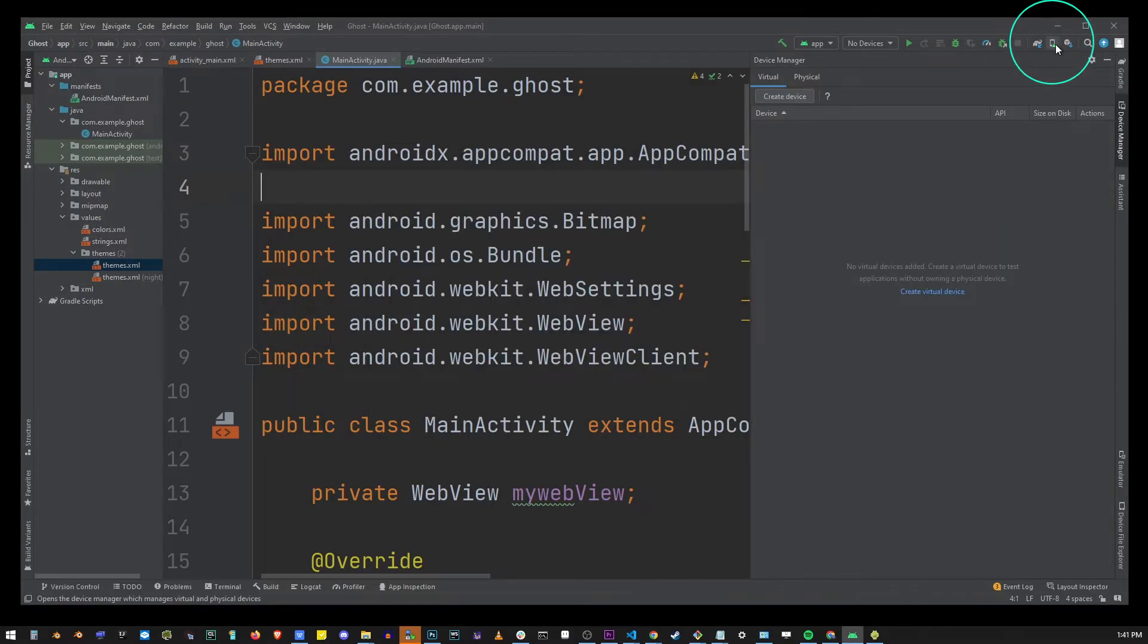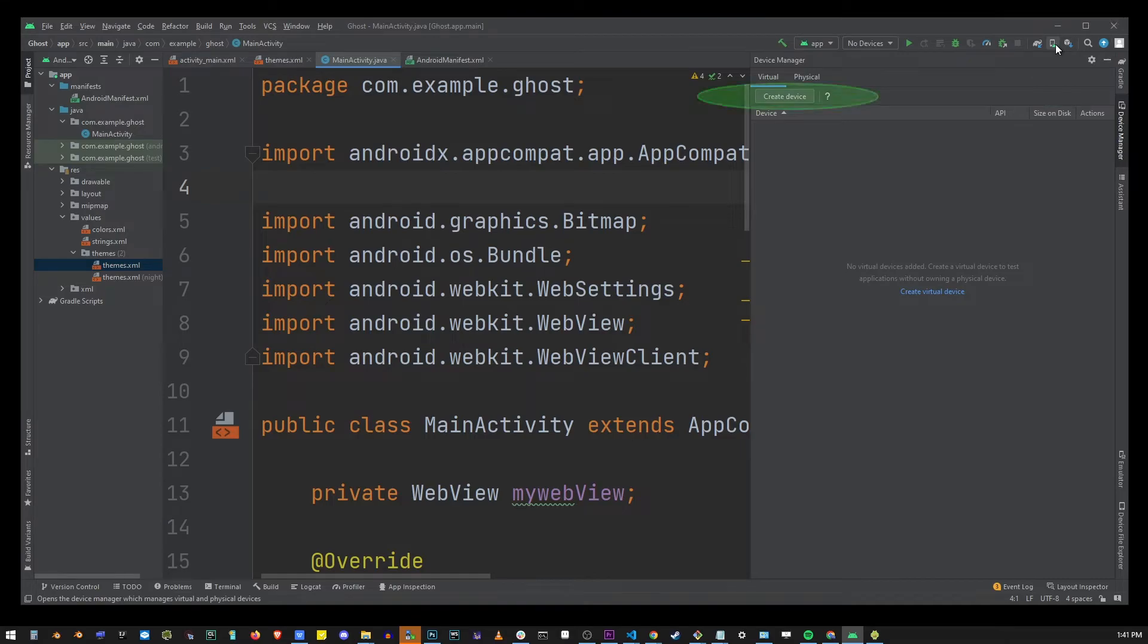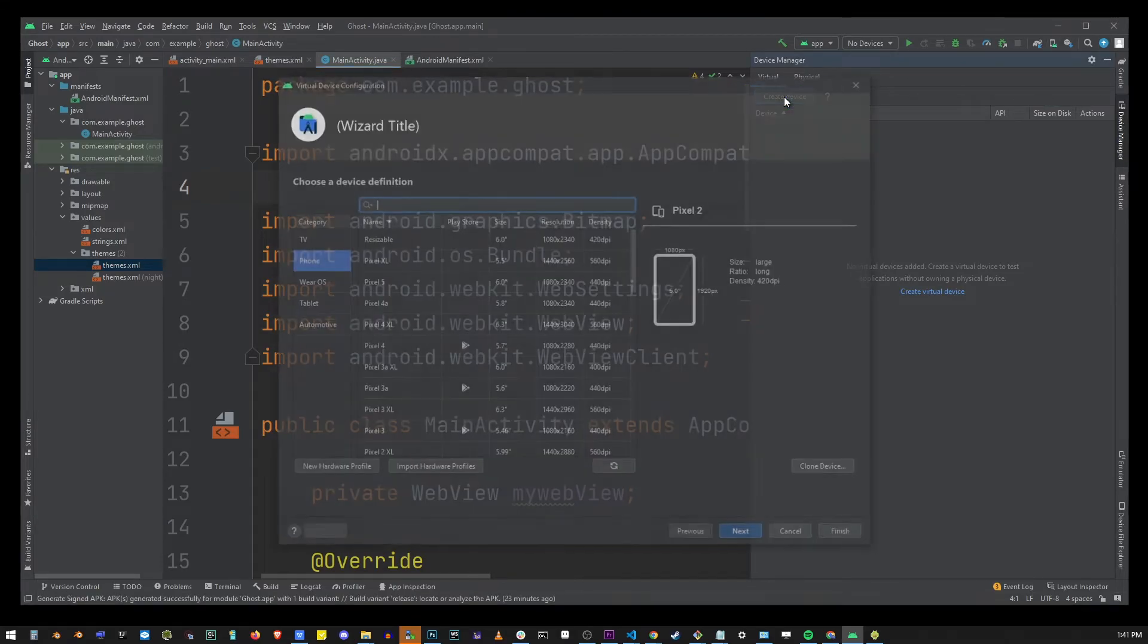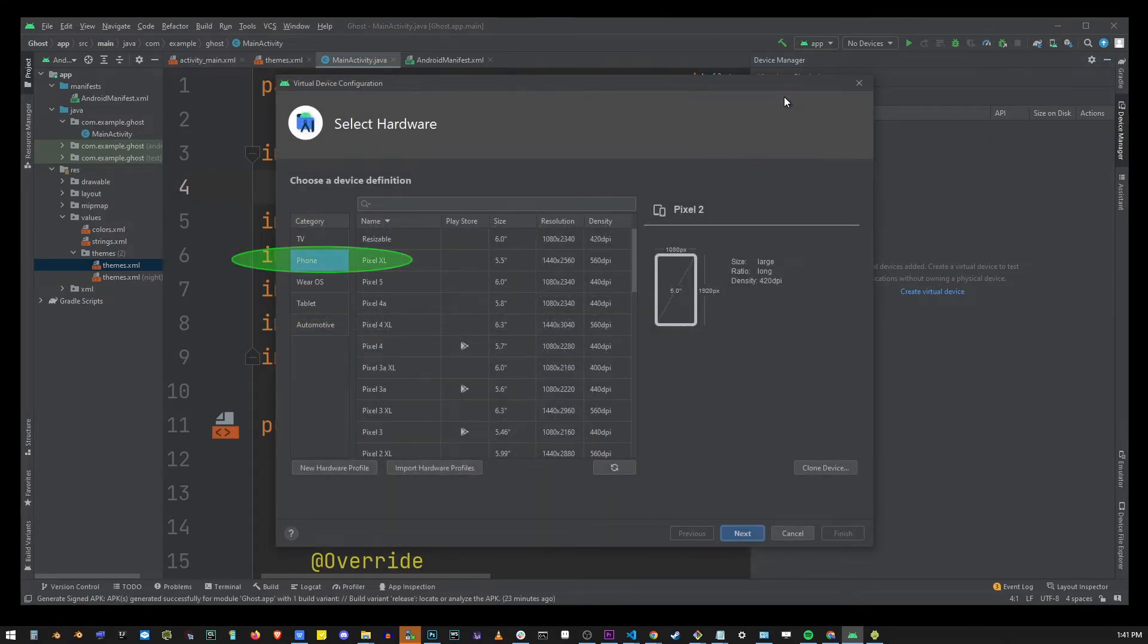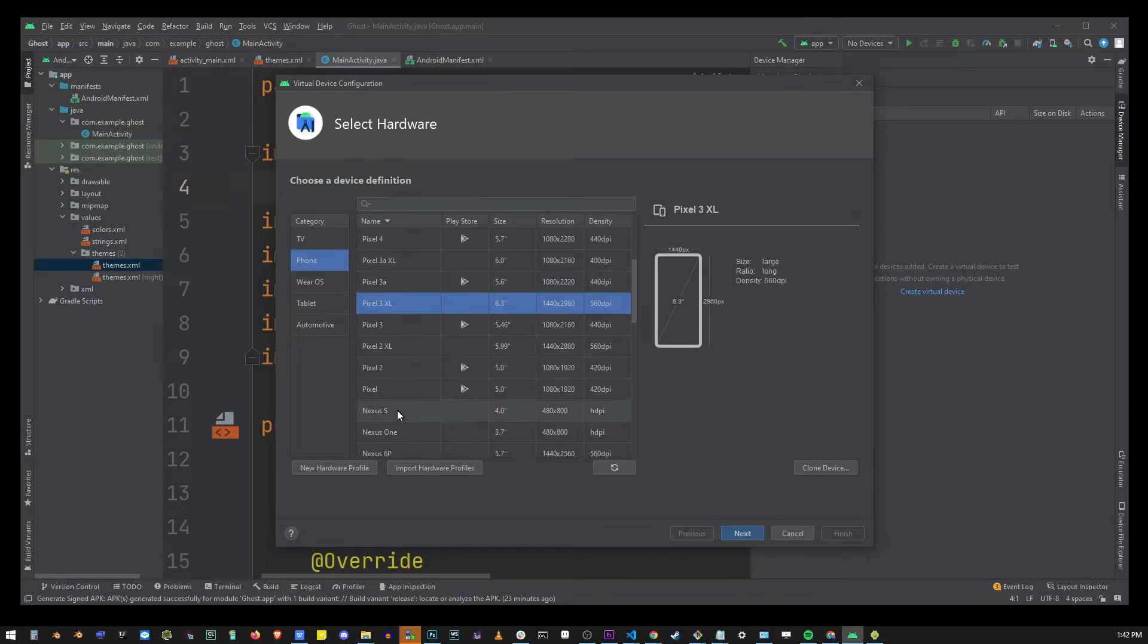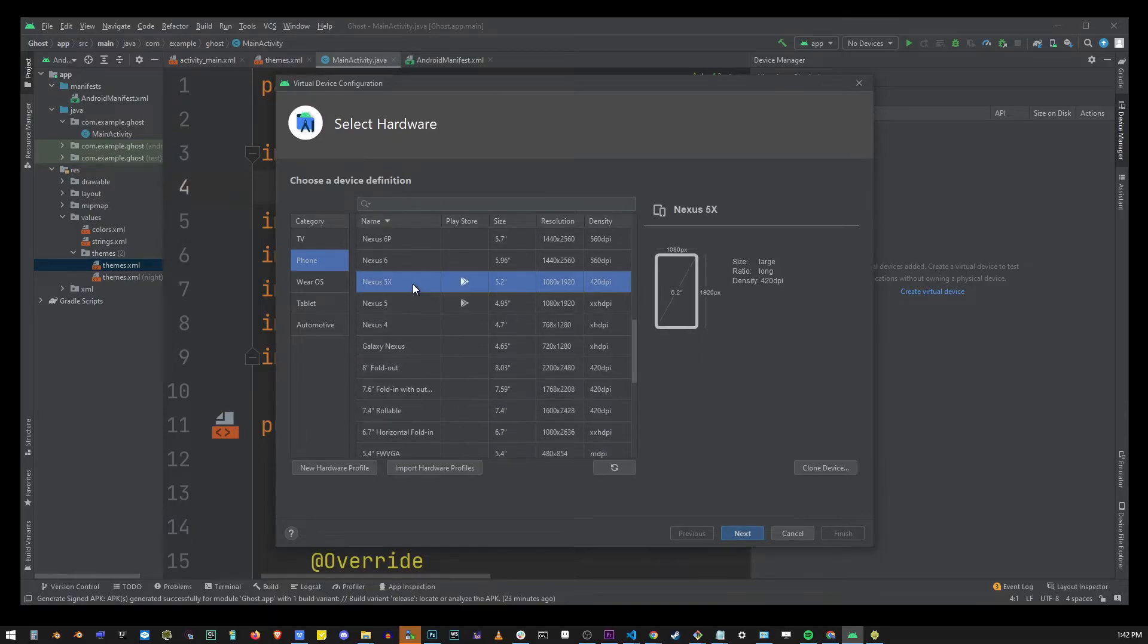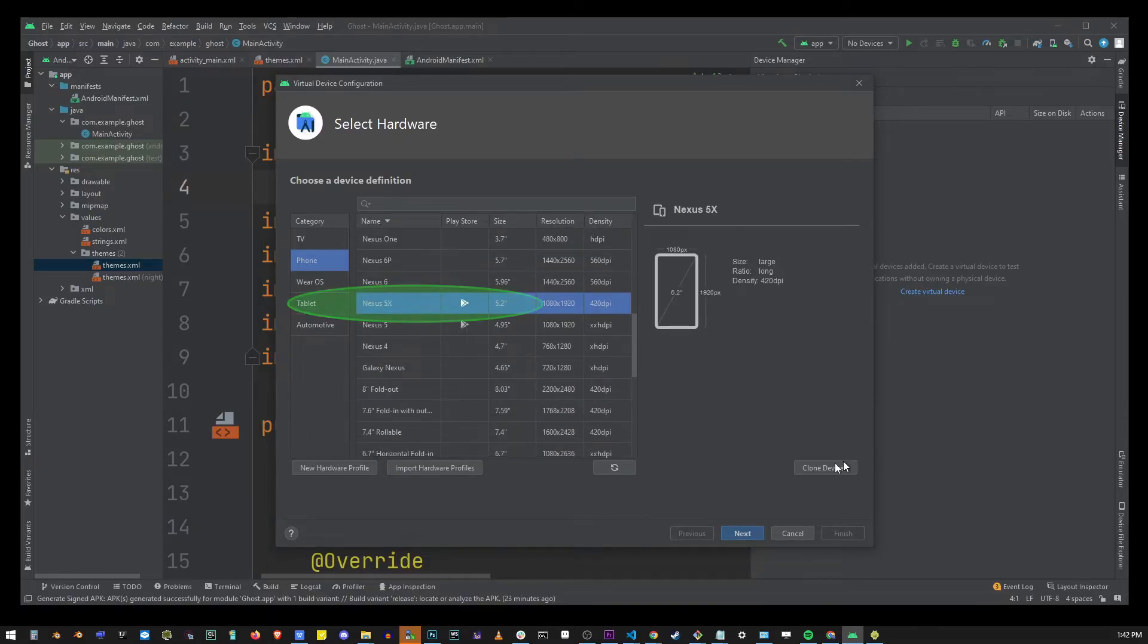So go ahead and click on that button in the upper right corner and click on create device button. Here choose phone. Here I'm going to choose nexus 5x and click on the next button.